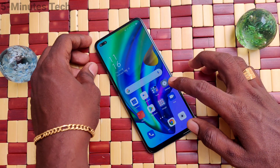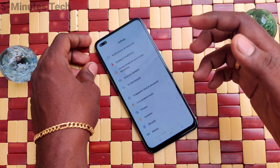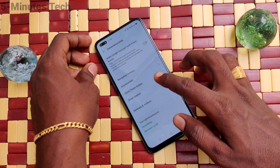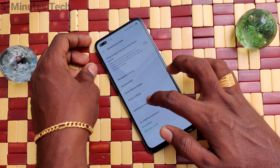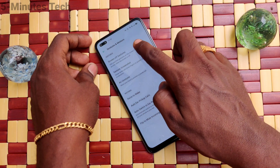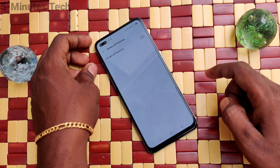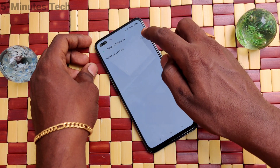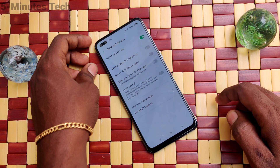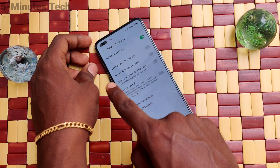First of all, in your phone go to Settings, then click on Convenience Tools. Click on Gesture and Motions, then click on Screen Off Gestures, and turn on the button against Screen Off Gestures.